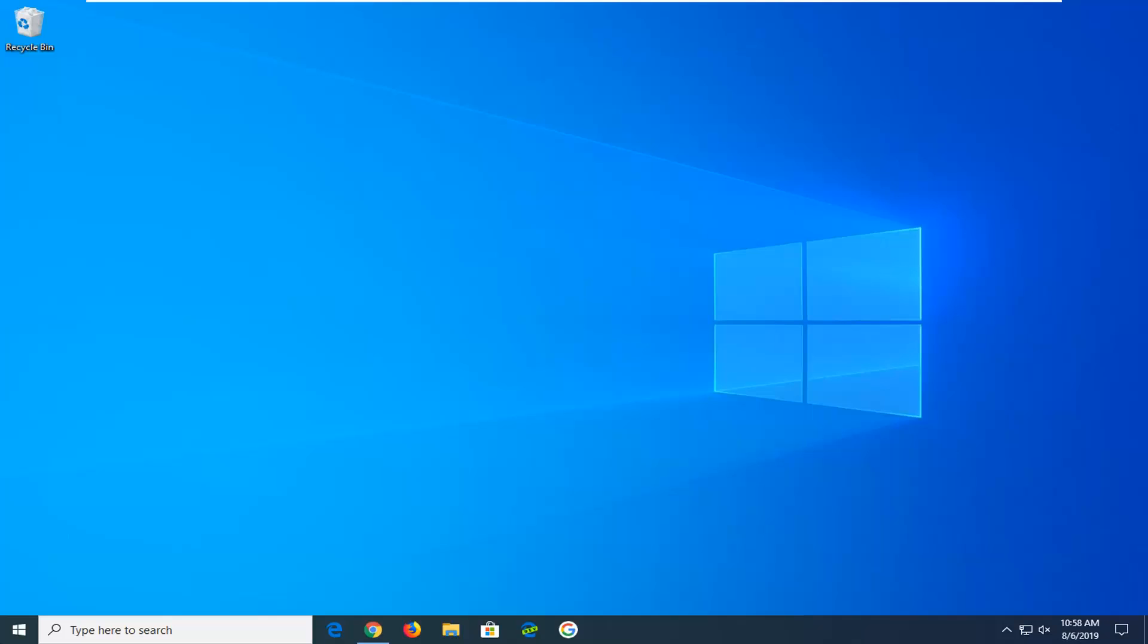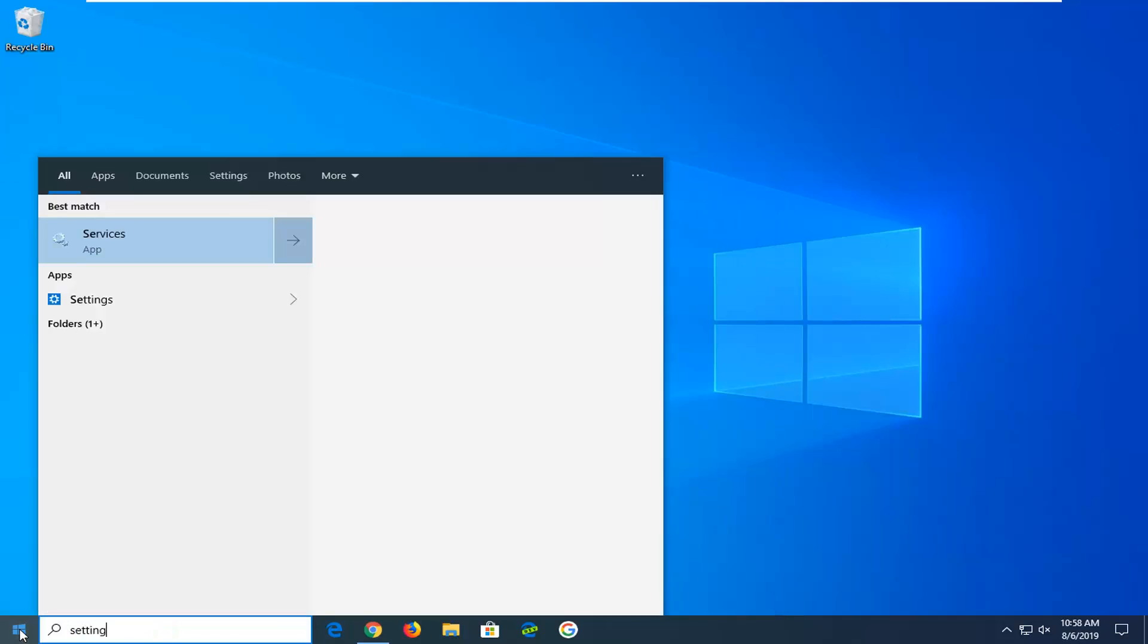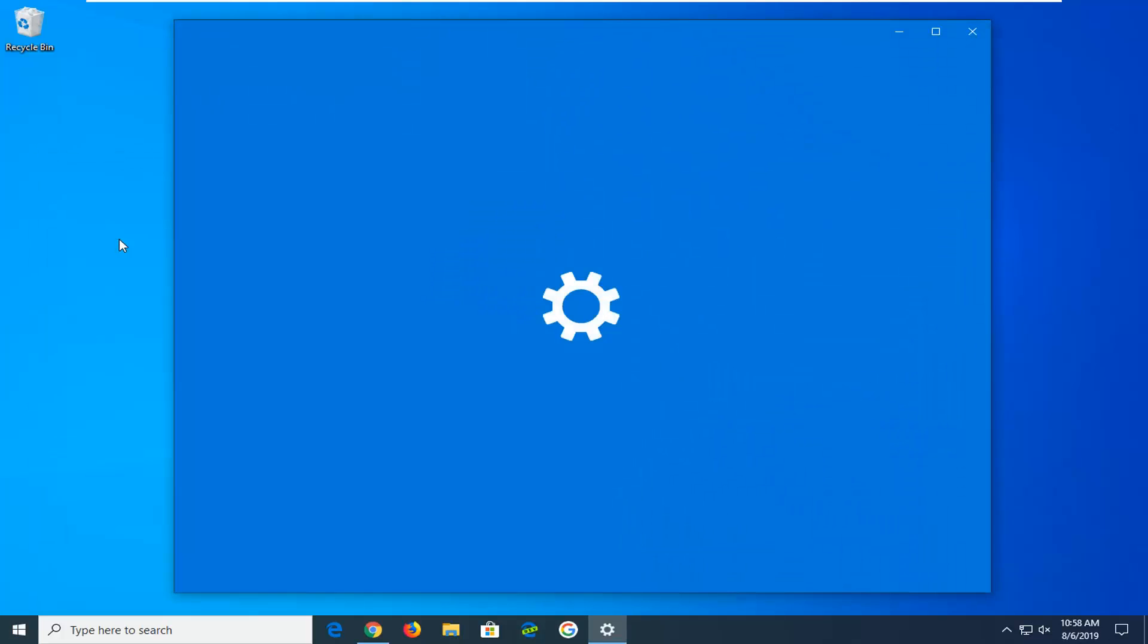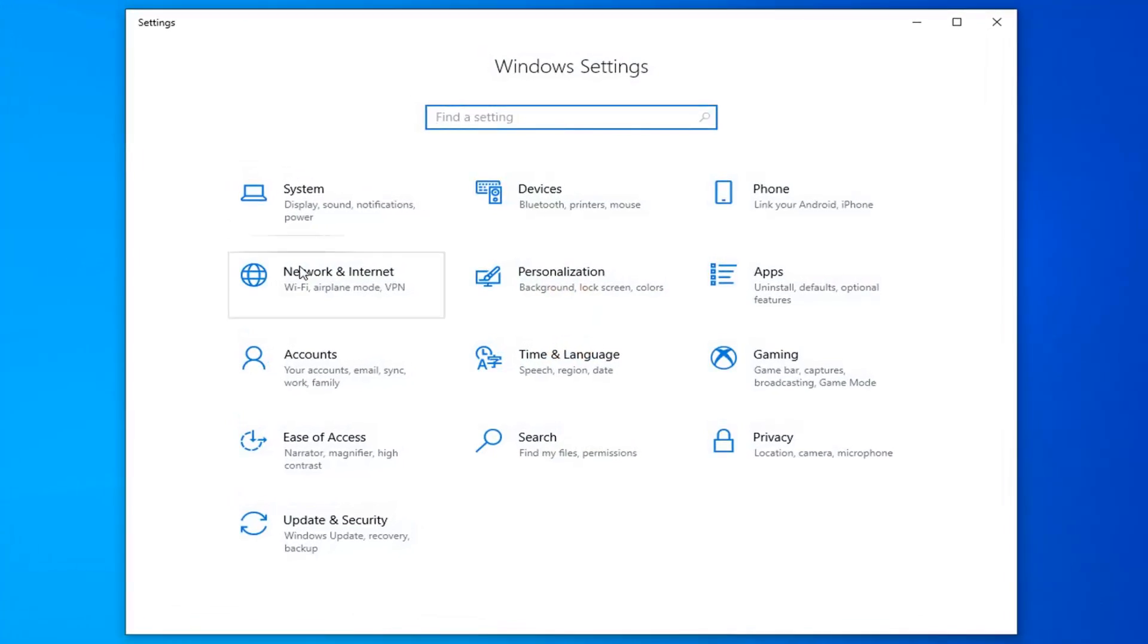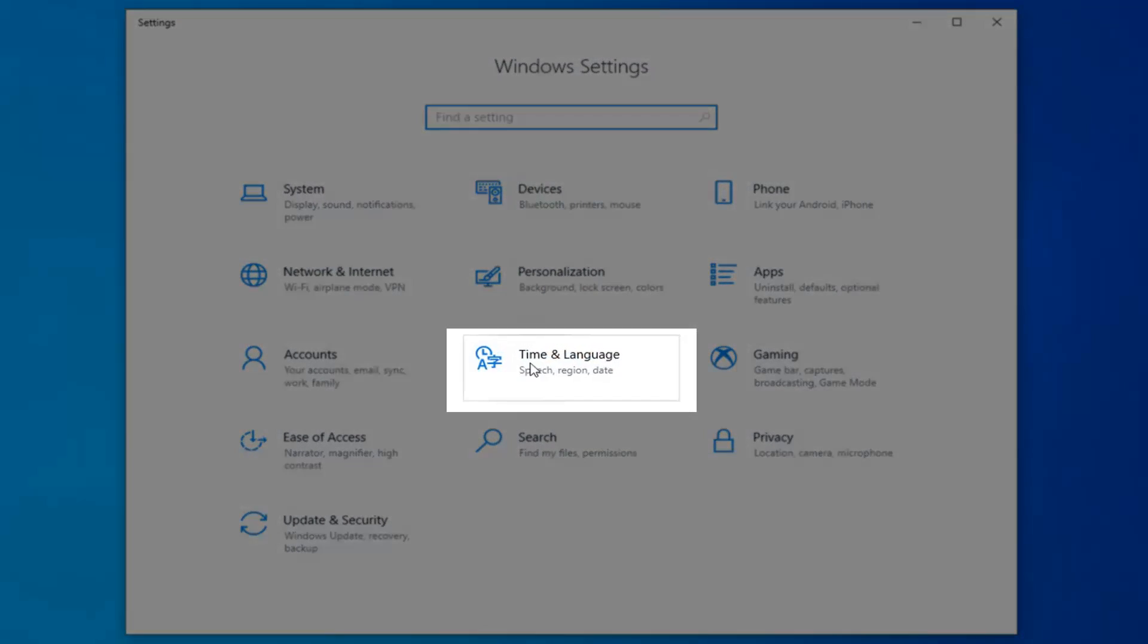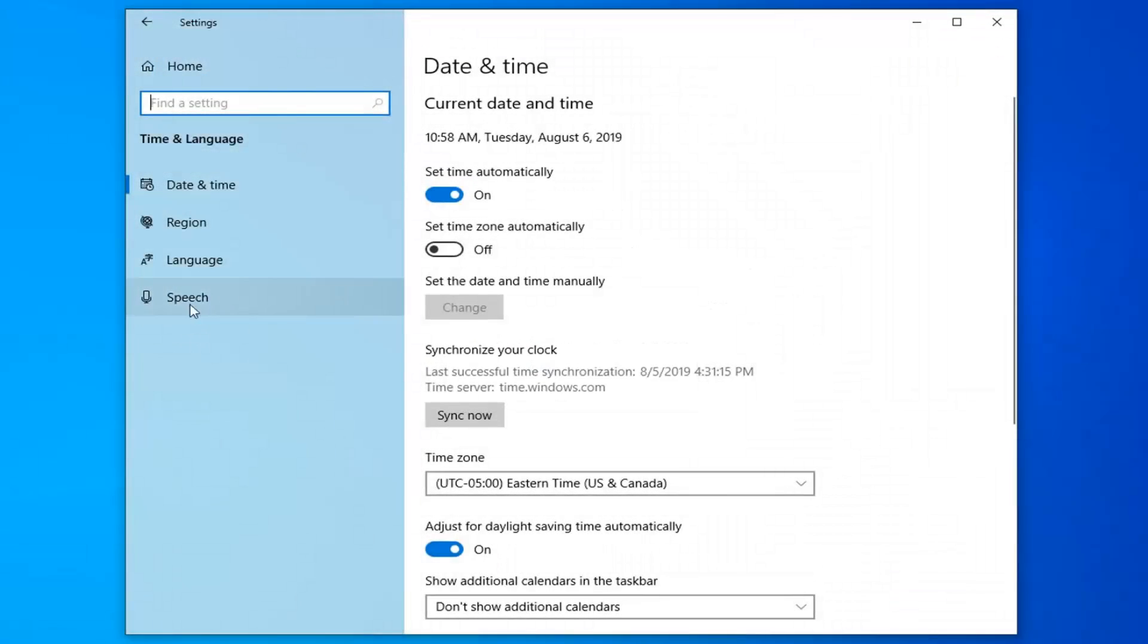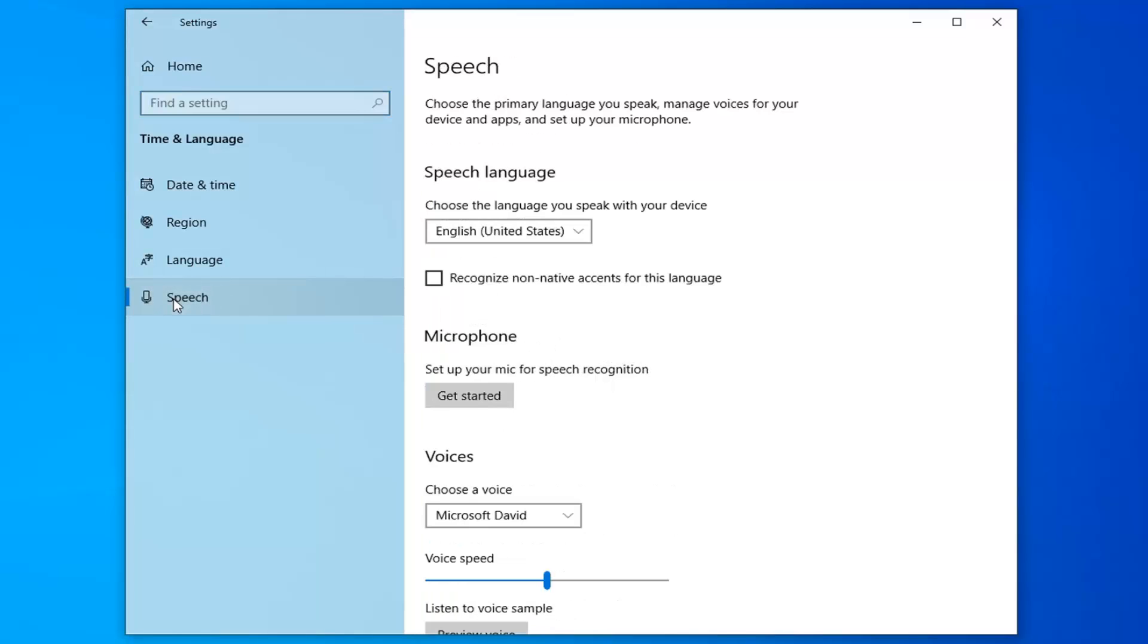We're going to start by opening up the Start menu. Type in 'settings'. The best match should come back with Settings right above the app. Go ahead and left click on that. Select the Time and Language tile. Select Speech on the left side.